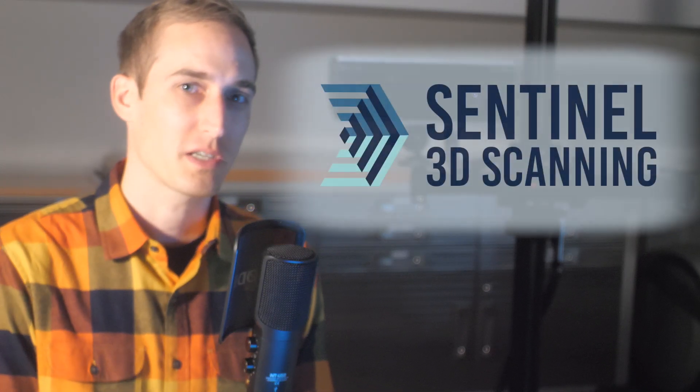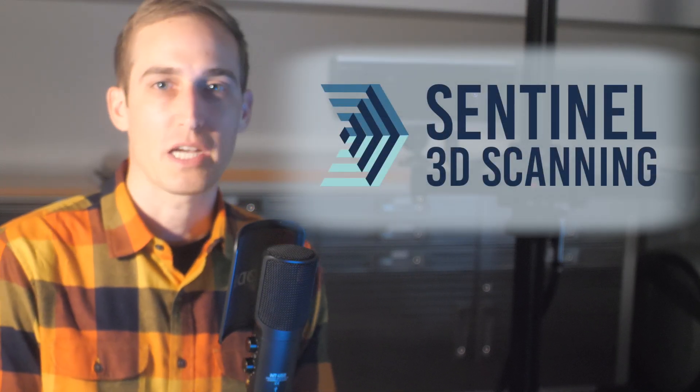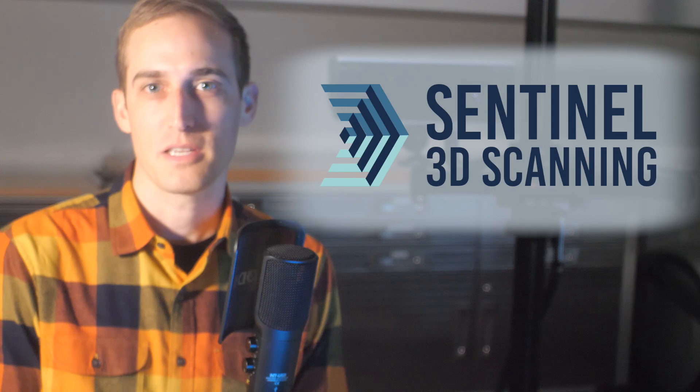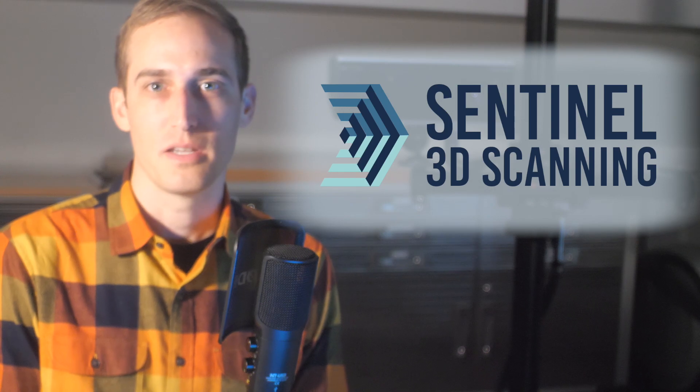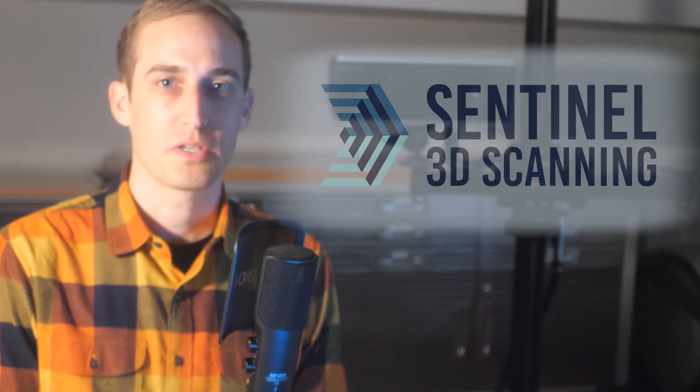But I want to know what you think. What is your favorite metrology application? What do you think of GOM Inspect? Let us know in the comments below. And as always, if you're interested in collaborating on a 3D scanning or inspection project, please check out Sentinel 3D Scanning's website in the description below.